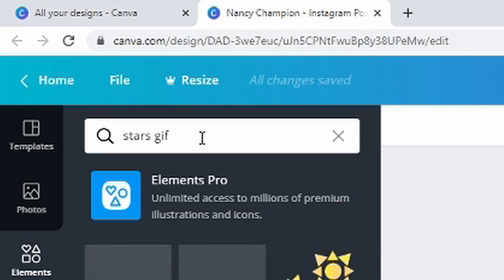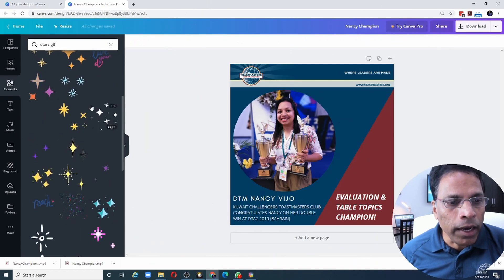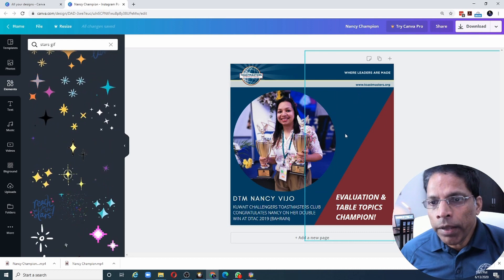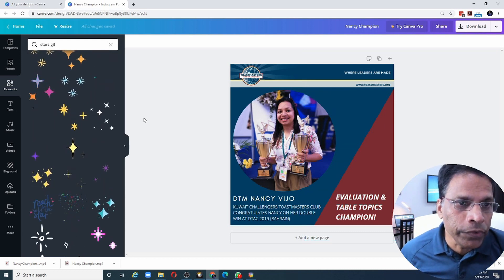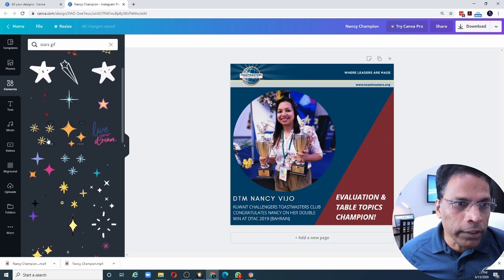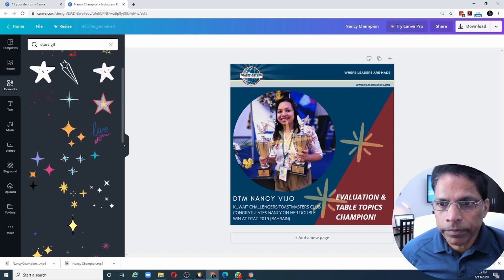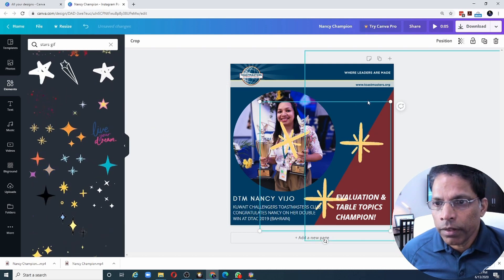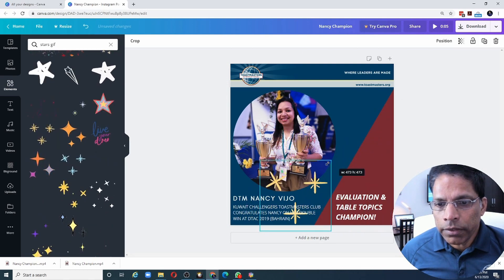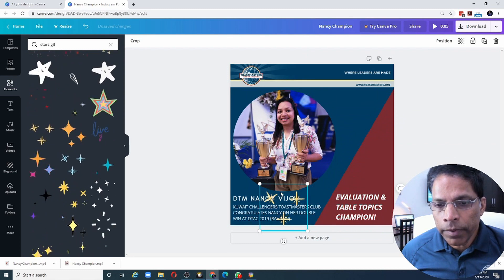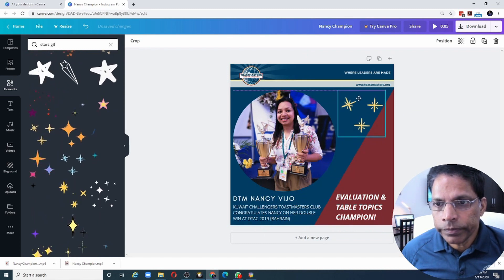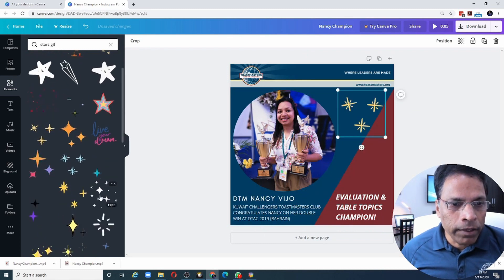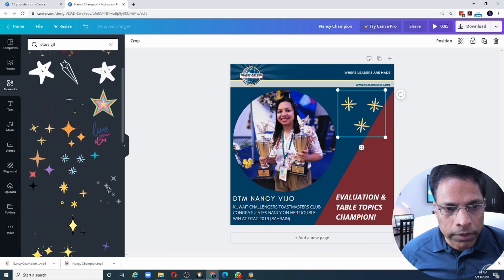GIF is a moving element and I can see a lot of interesting elements that I can put on my poster to make it look like a video. So let's put some stars first. Looks nice. Let me make it smaller. Move it around.